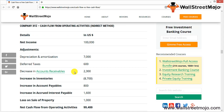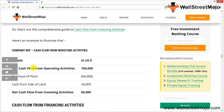Other than operations, organizations also invest in other assets, so we need to calculate cash flow from investing activities. We add back all losses incurred on the selling of long-term assets and deduct any gains made on selling long-term assets. For example: cash flow from operating activities is 1,00,000; purchase of plant −64,000 (outflow); cash from sale of land +24,000 (inflow). This gives a net cash flow from investing activities of 60,000.